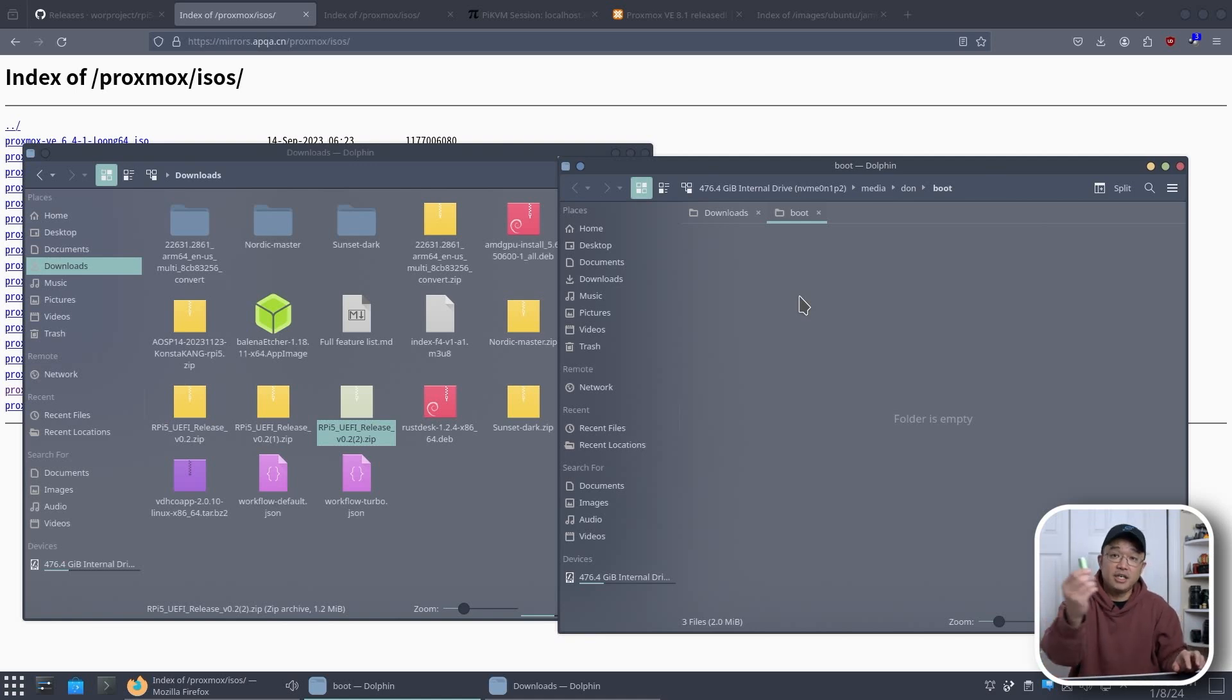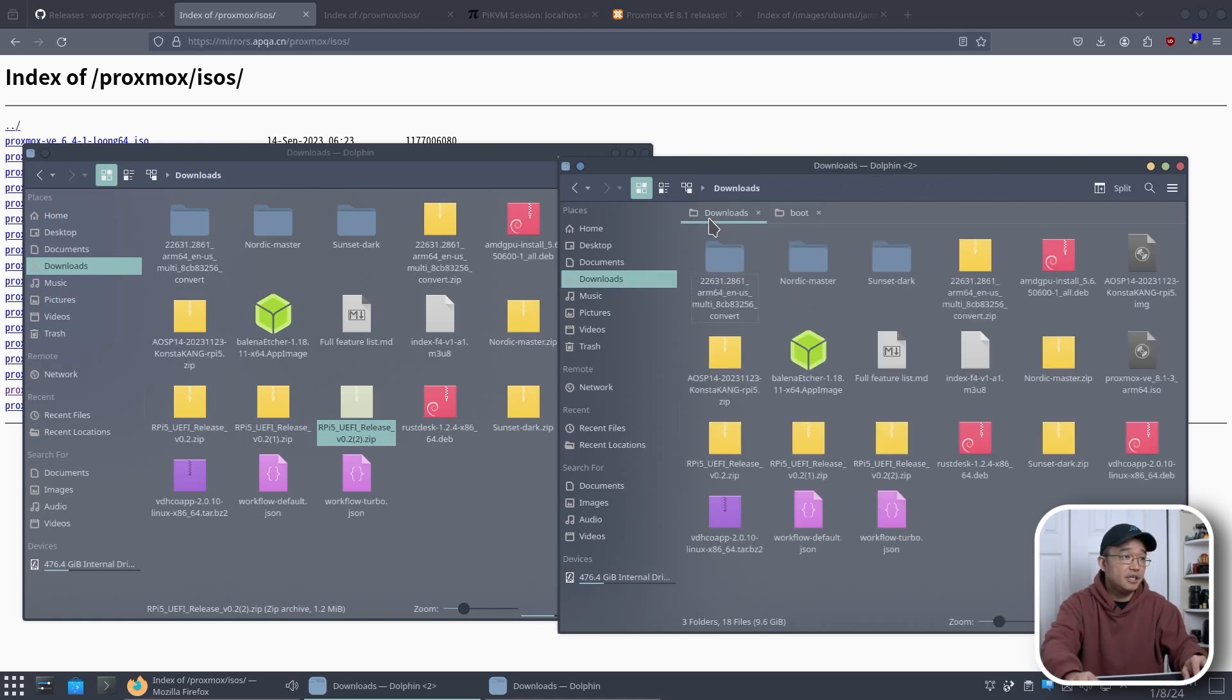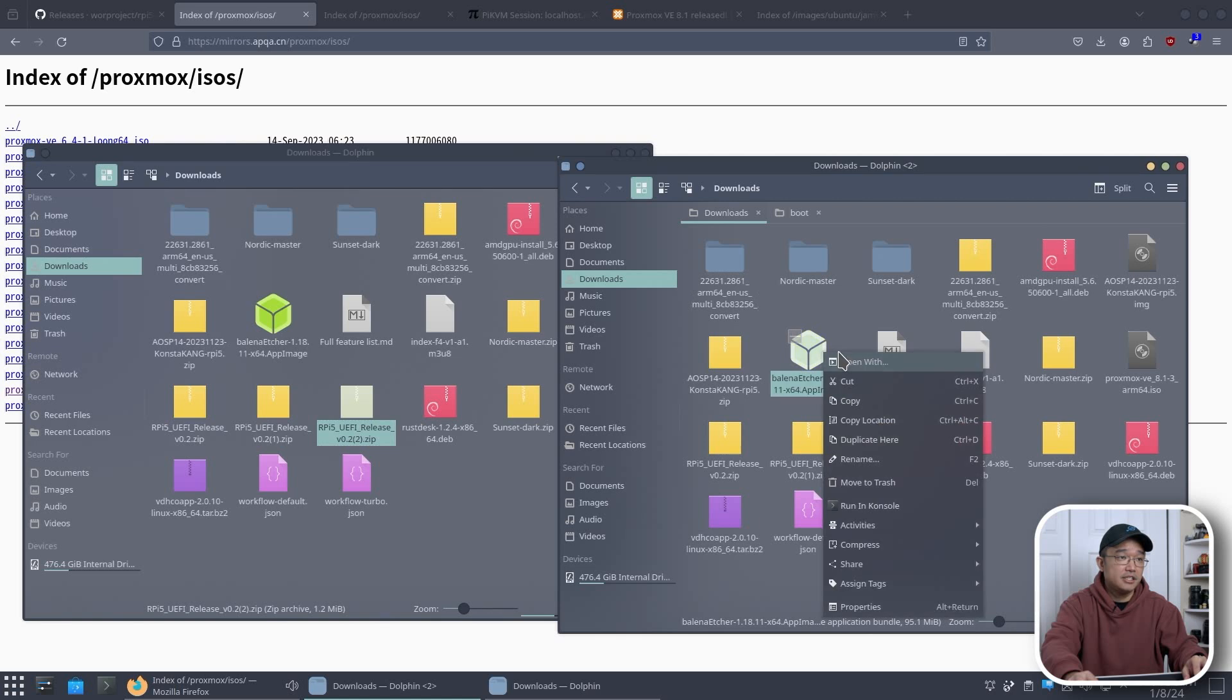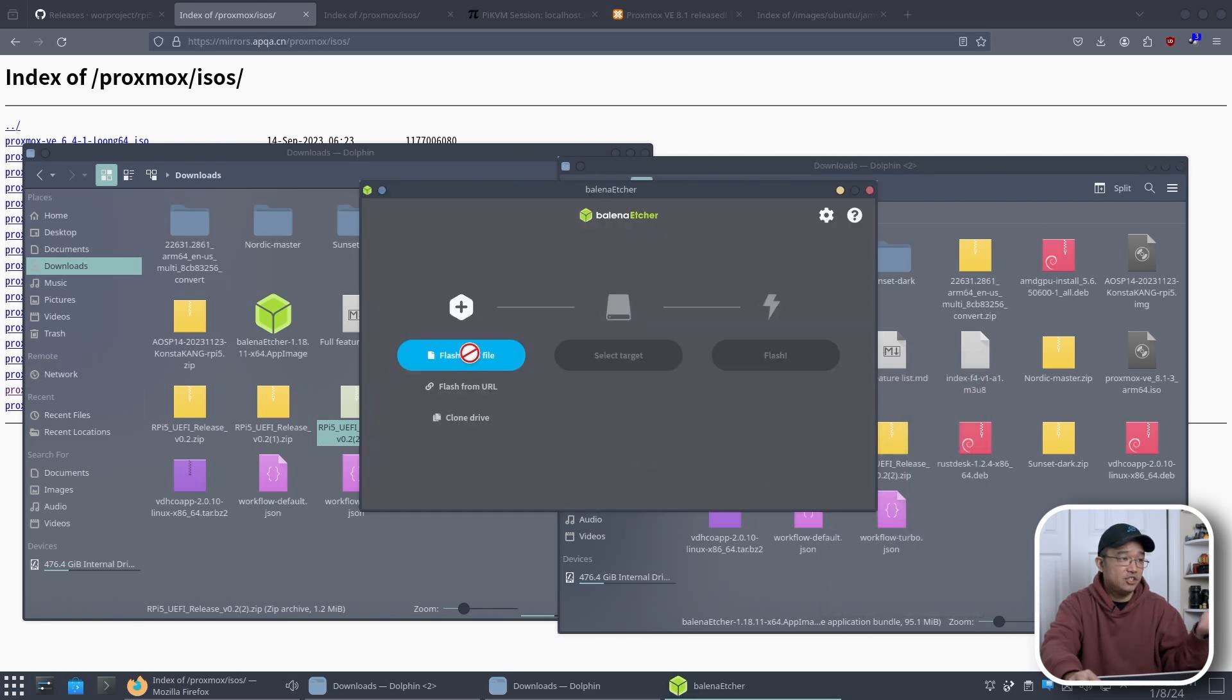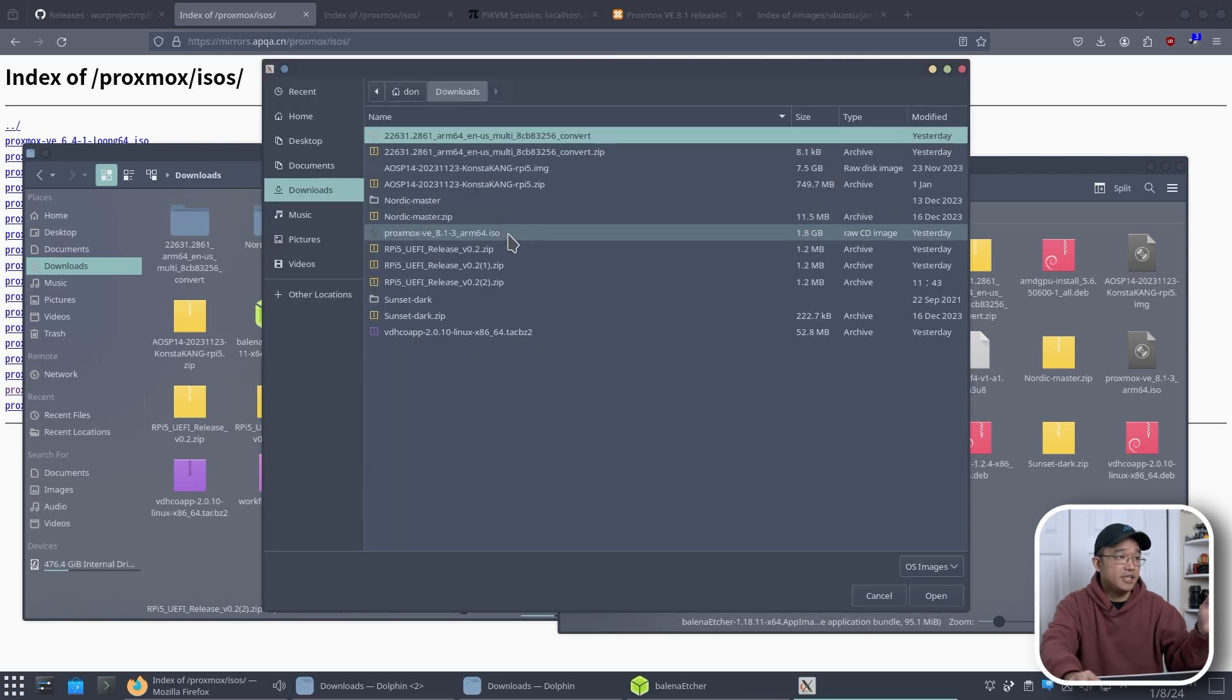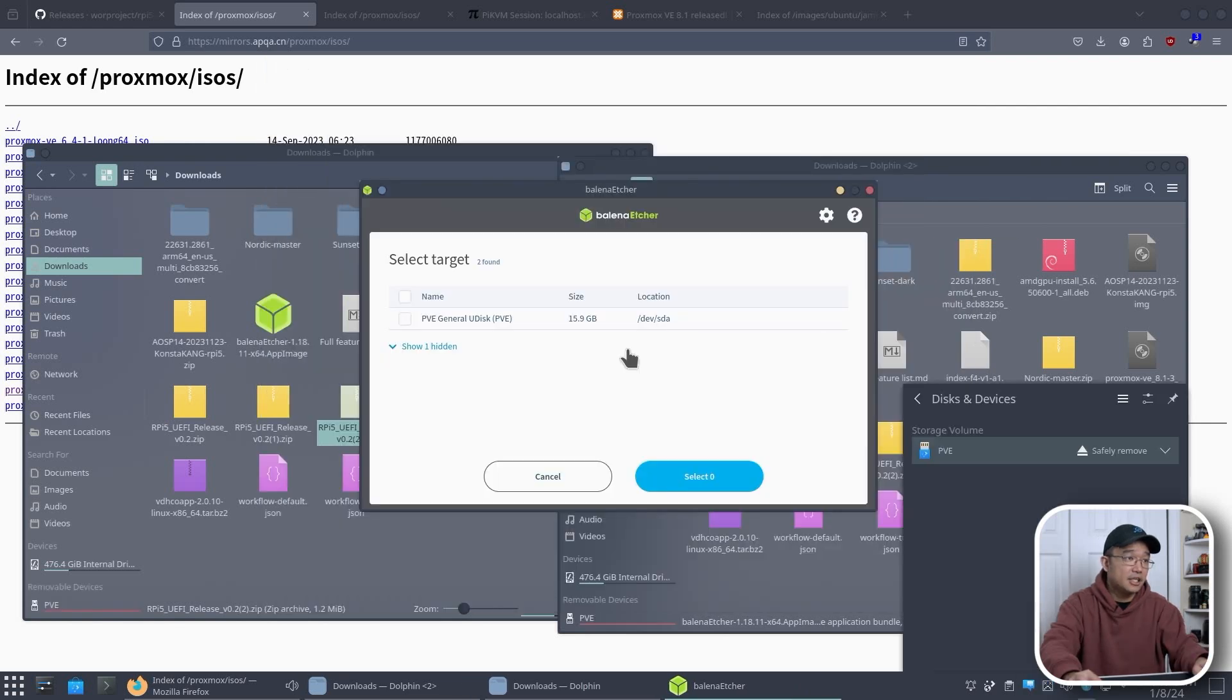Next we're going to take a USB, slap that into the computer as well. Then from here you need to download yourself Etcher. So I have it over here as an app image, I'm just going to open that up. Flash from file which is the ISO that we downloaded. You see this Proxmox ARM64 ISO. Open that up.